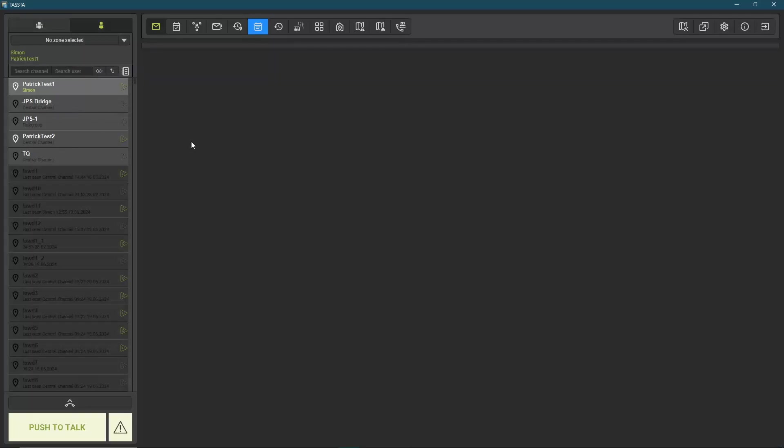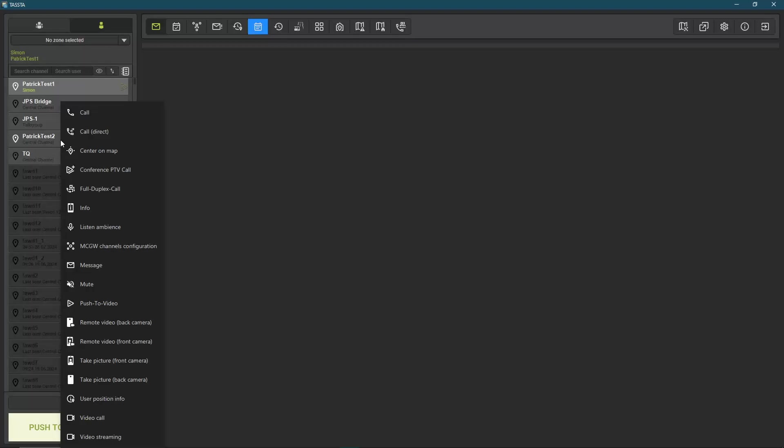Here is the user list. Here you can see all the users which are created on the server. The white color stands for users which are currently online and the black color for offline users.